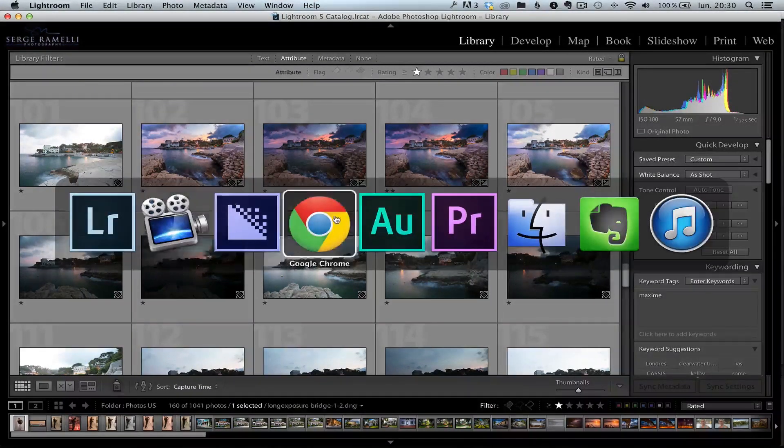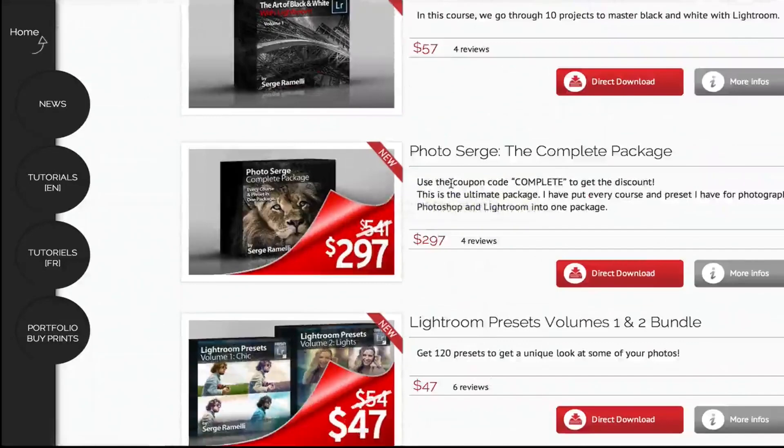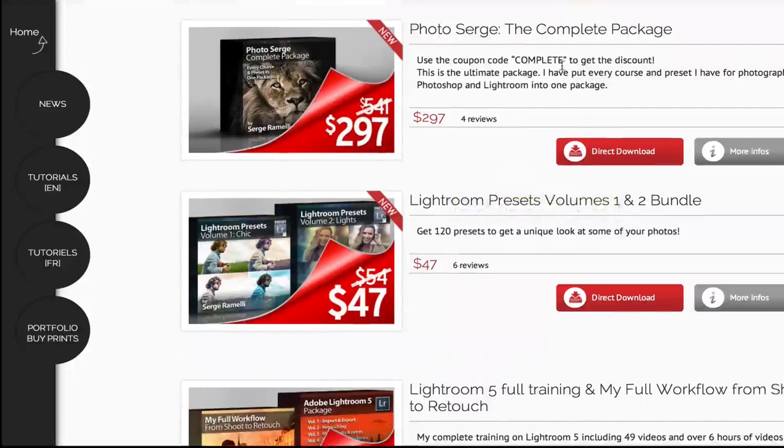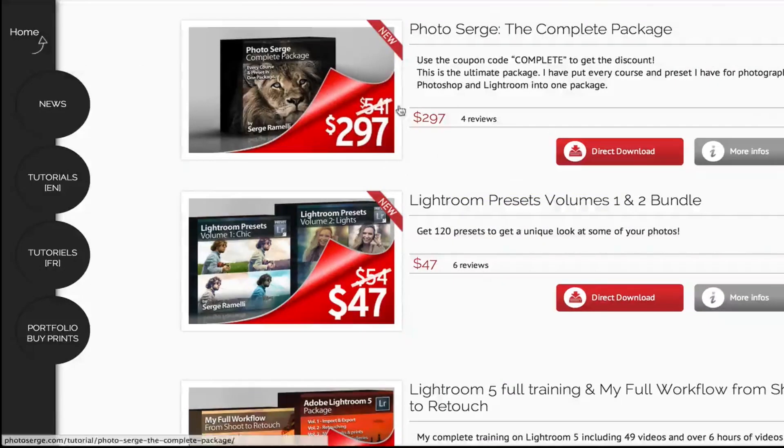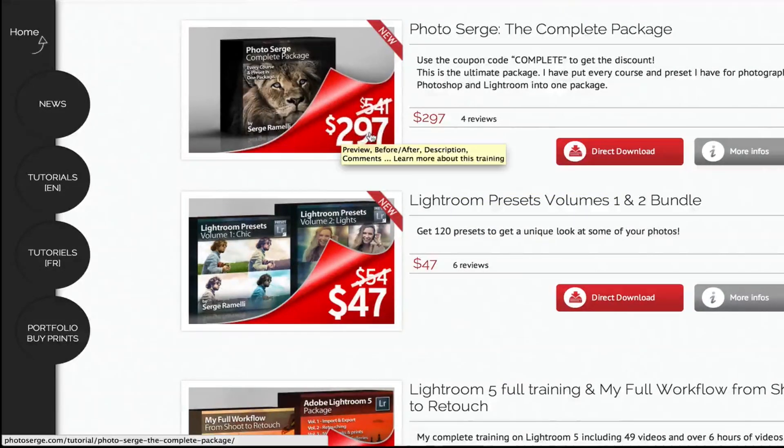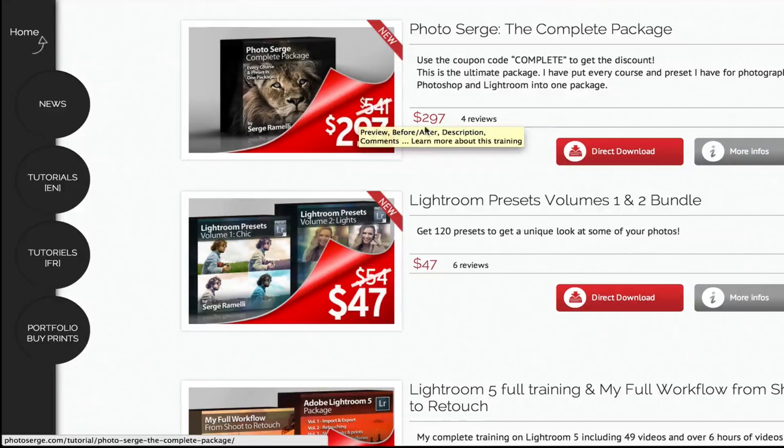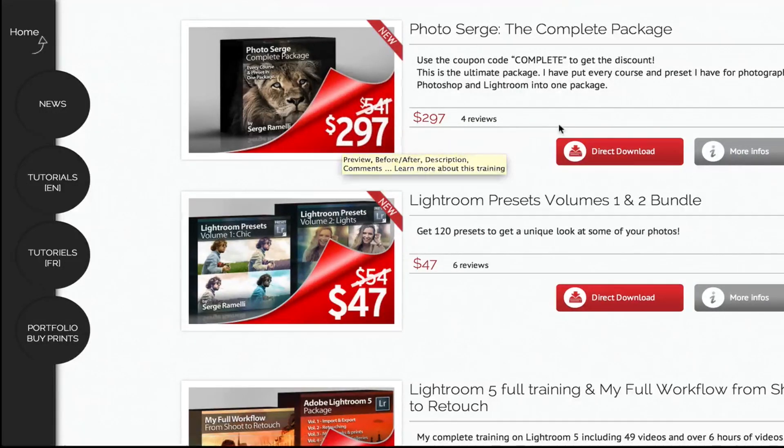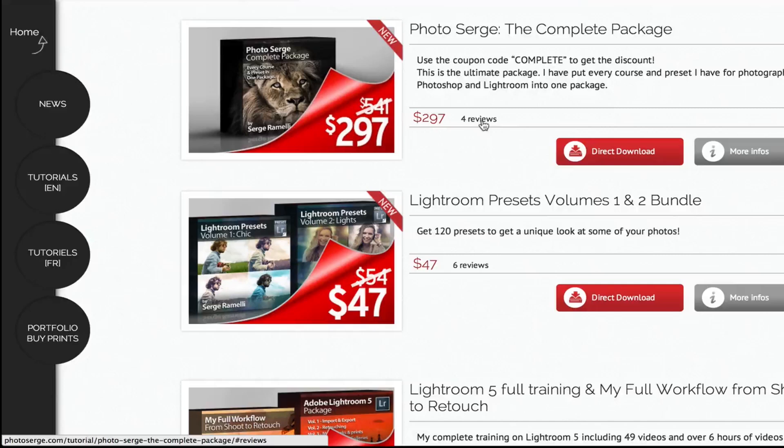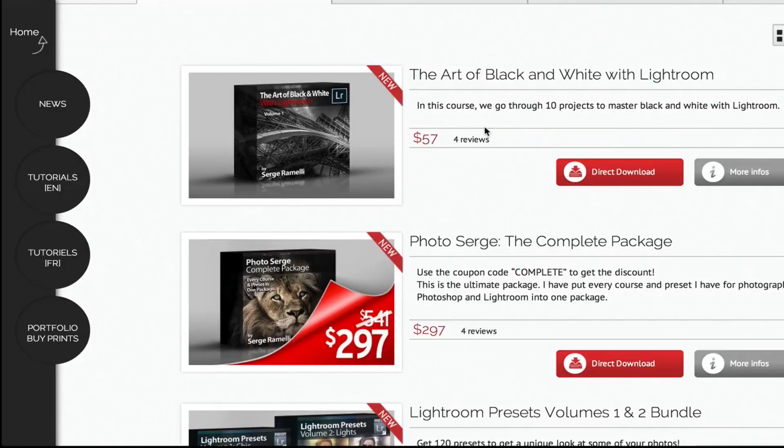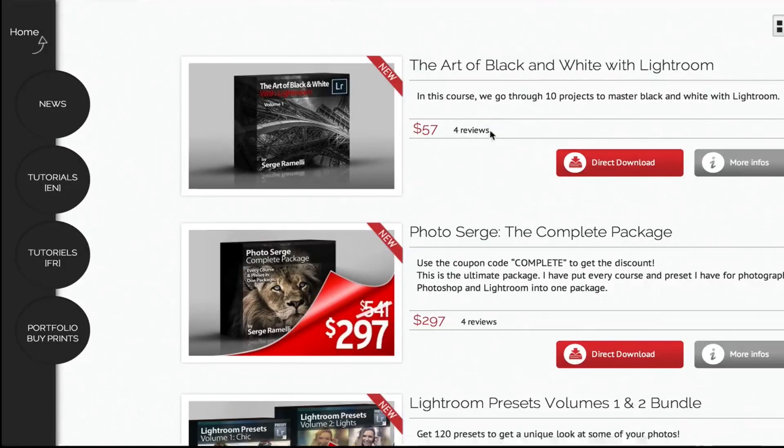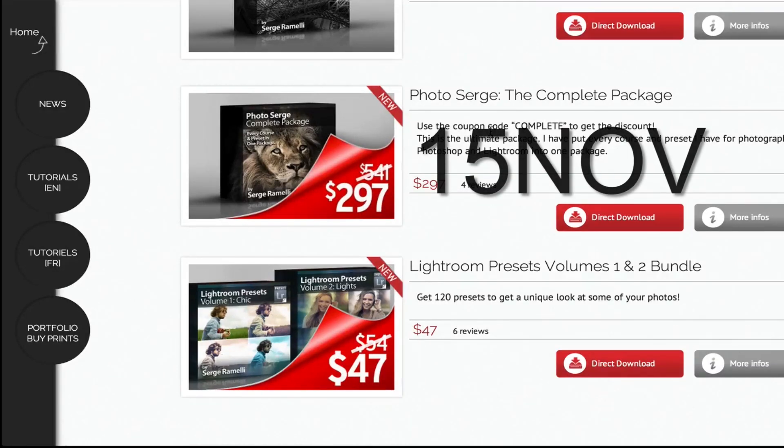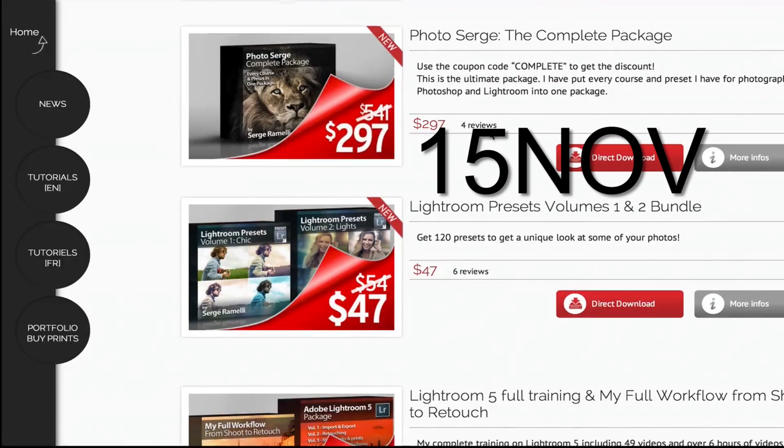If you go on my website, we are going to make a 30% off on all my training, every single course, including the complete package, which is already $297 instead of $541. So you can get an additional 30%. That means you get everything I've ever done for the last three years for roughly $200, which is a steal. This is the opportunity. If you ever dreamed of buying a course from me, well, now is the moment. You can 30% until the 15th of November using the code 15November.